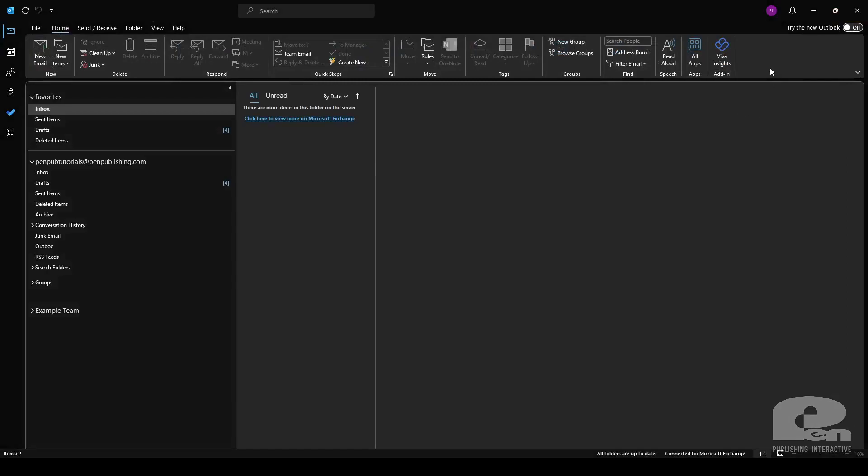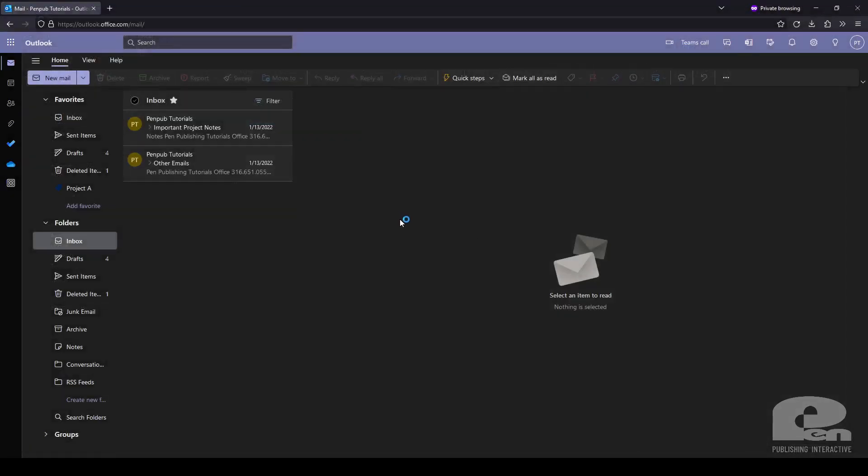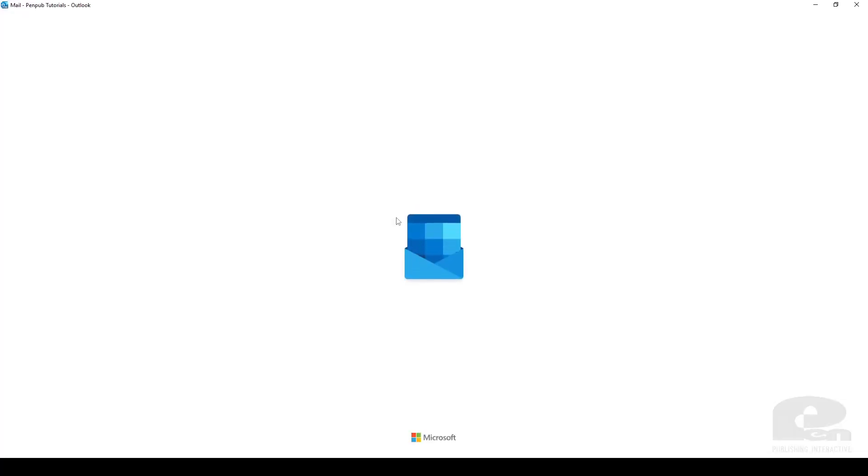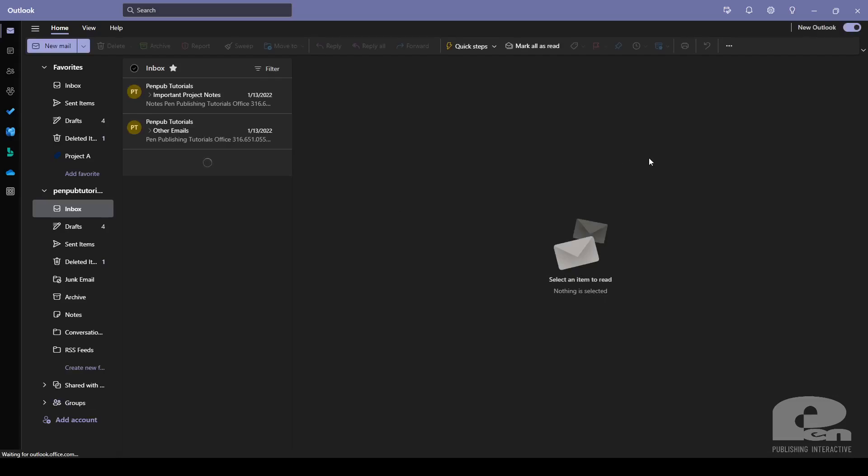Next we're going to move over to the Outlook desktop app preview. And here this is just a pop-up saying that there's some features that aren't fully available yet in the preview build. You're going to notice that the preview desktop outlook looks very similar to the Outlook web app. However there are a few differences.